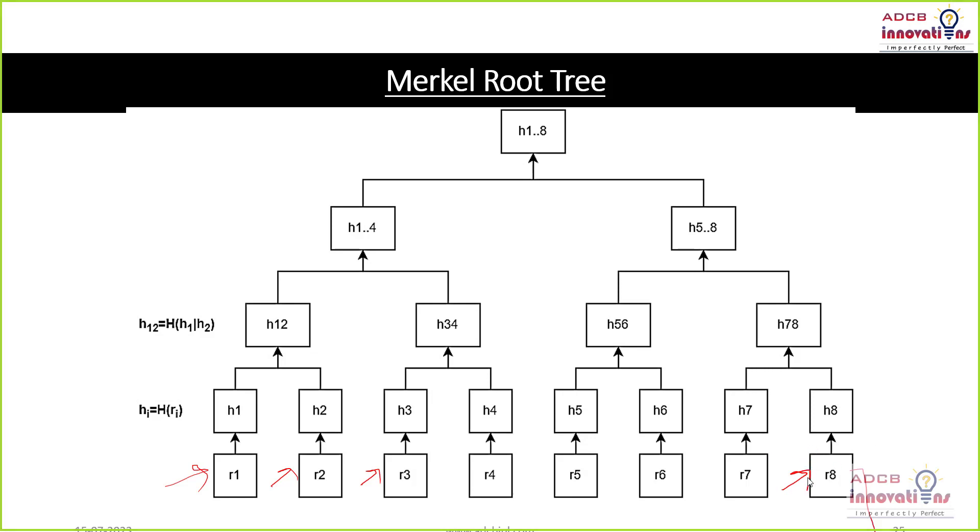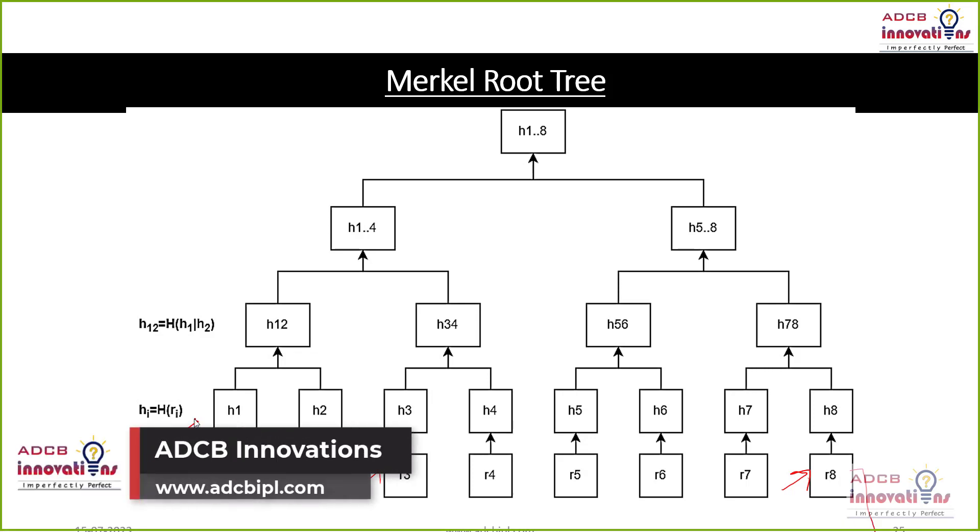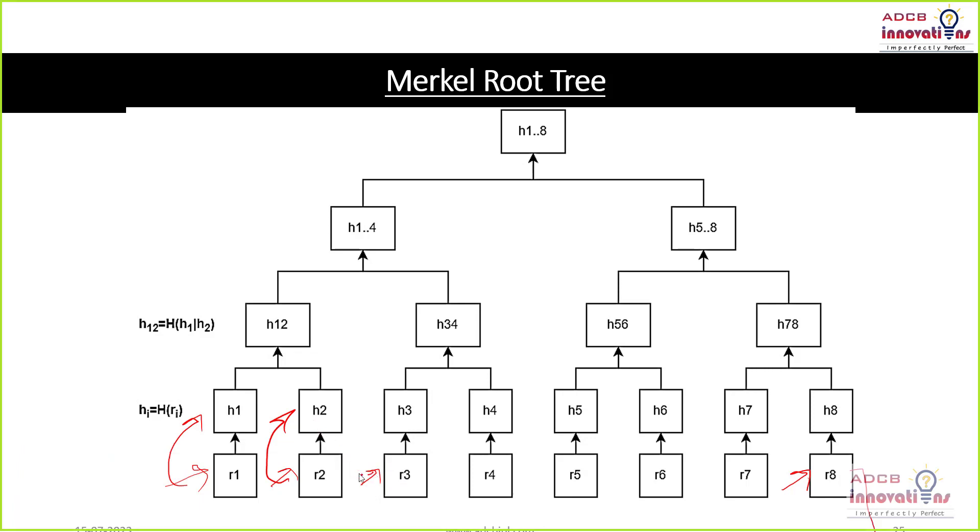That is any transaction whether cryptocurrency transaction or anything that is happening inside the block. So every transaction is having the hash that is H1, R2 will be having the hash H2, R3 will be having the hash H3, R4 will be having a hash H4 and so on.